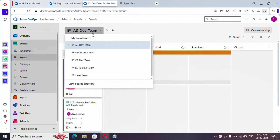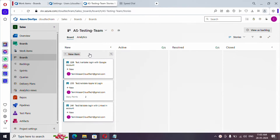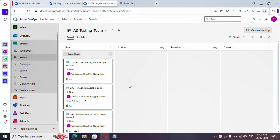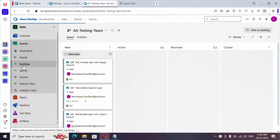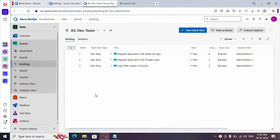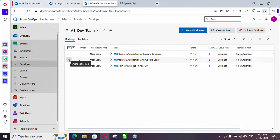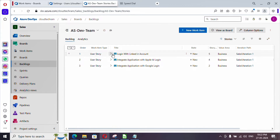I'm currently in the dev team and here I can see the user stories assigned to the dev team. We have covered boards in our earlier video. If I switch to Backlogs, whatever team we have selected will show up. Let me switch to dev team — all these user stories are showing up here. There is an order here, so if you want to prioritize 'Login with LinkedIn' you can move it to order one.